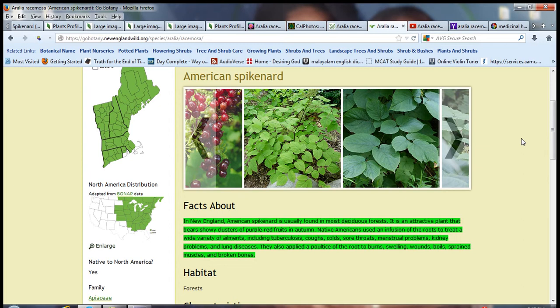In New England, American spikenard is usually found in mostly deciduous forests. It's an attractive plant that bears showy clusters of purple-red fruits in autumn.